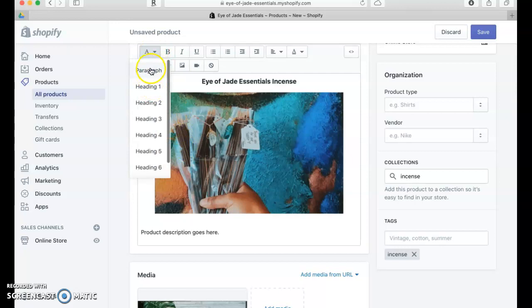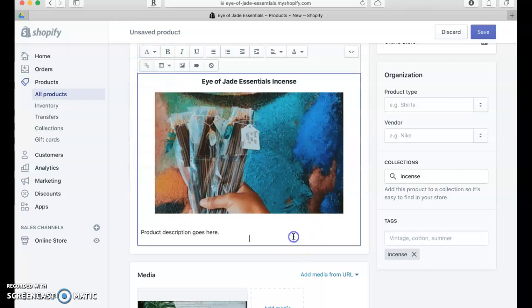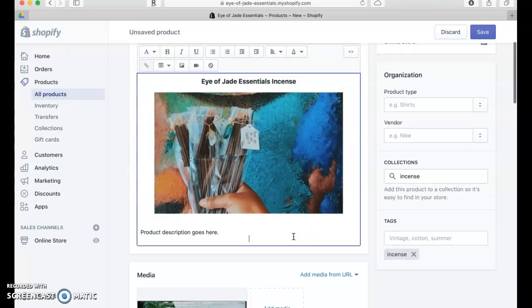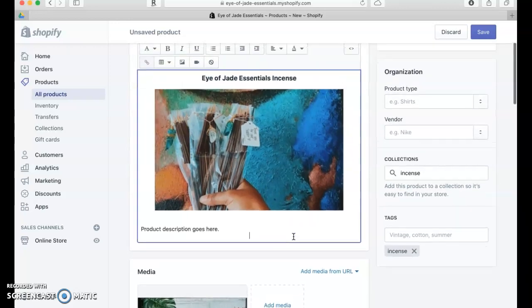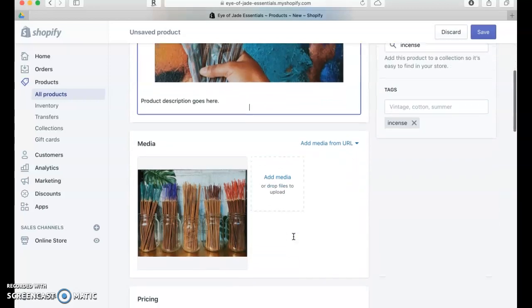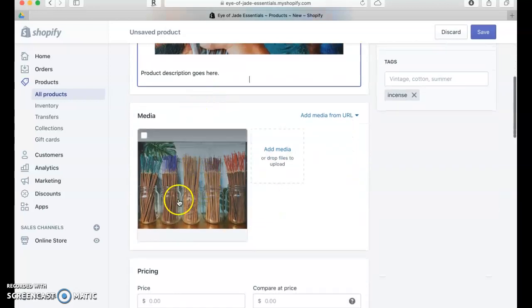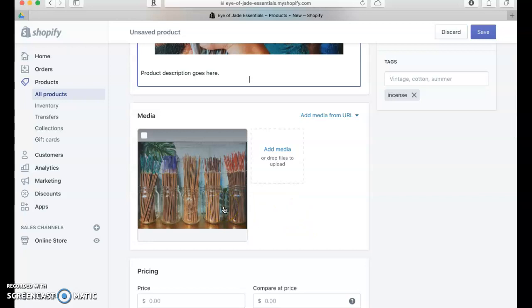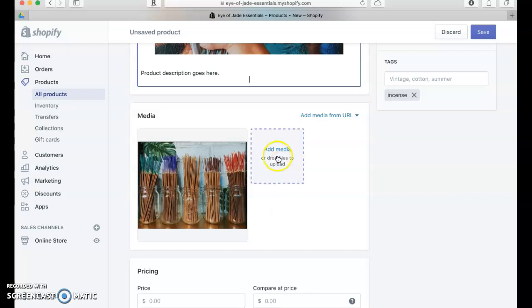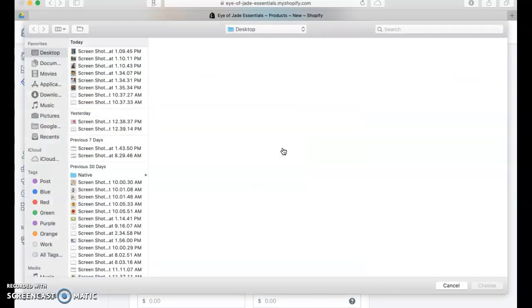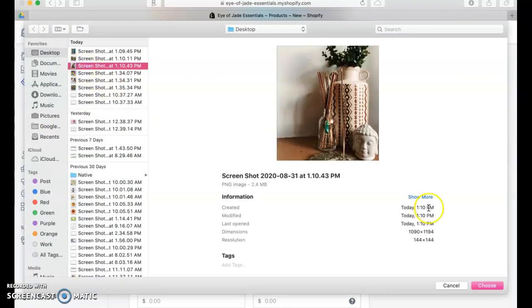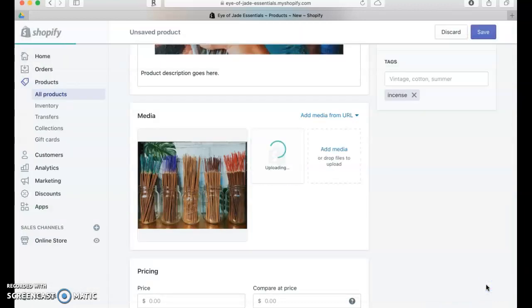Let's talk about the media. This is an alternate image that is going to show up on the product or the collection page. You can add more of those if you would like. Matter of fact, let's just go ahead and add another one.